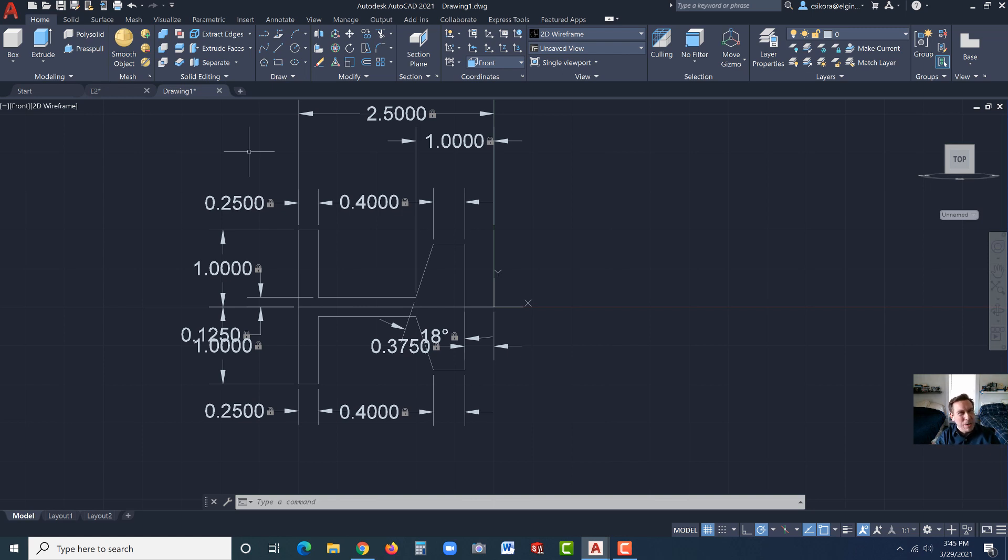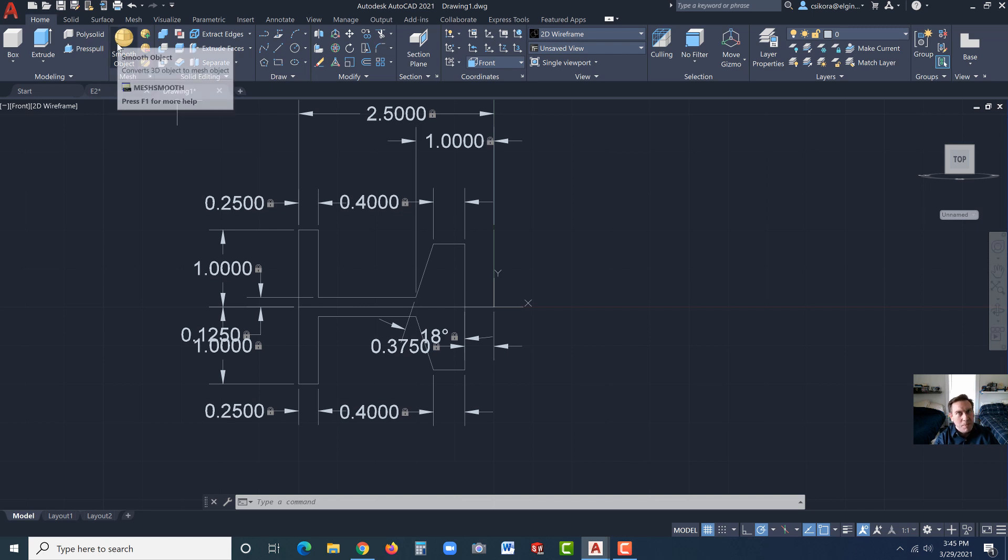If we go back home, you'll see under Modify, there is the Join feature. We want to join this profile so that we could revolve it. But if we do that right now, it blows away our parametrics, all those dimensions, those constraints. And the beauty of parametrics is the ability to change without redrawing everything. People could argue there's Extend and things like that. Not the same. You want to try and maintain these parametrics.